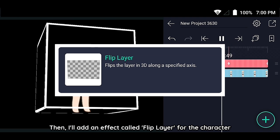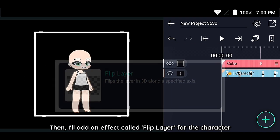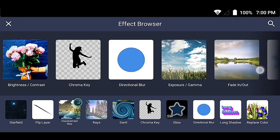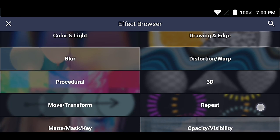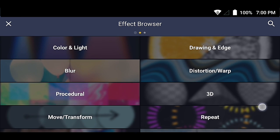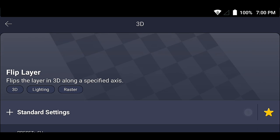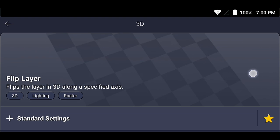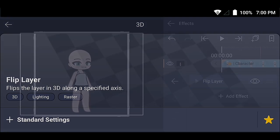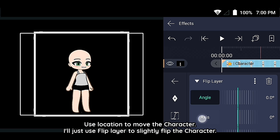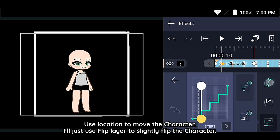Then add an effect called Flip Layer for the character. Use location to move the character, and use Flip Layer to slightly flip the character.